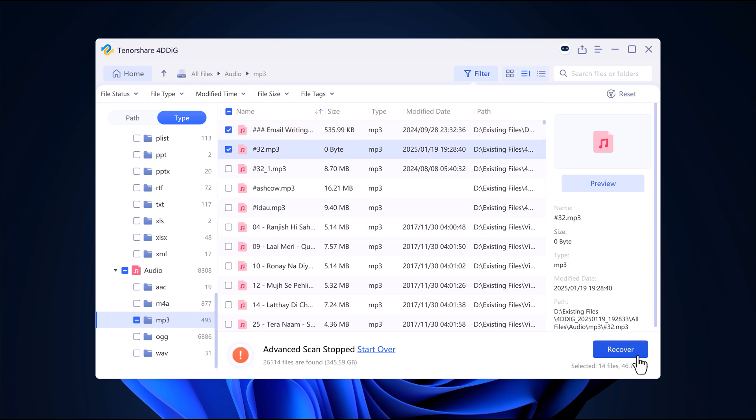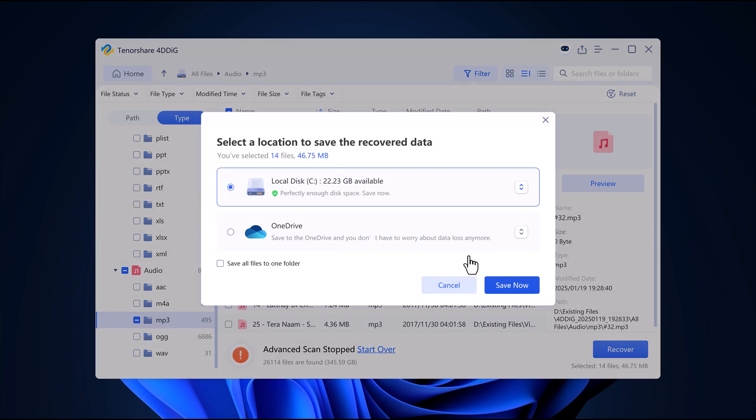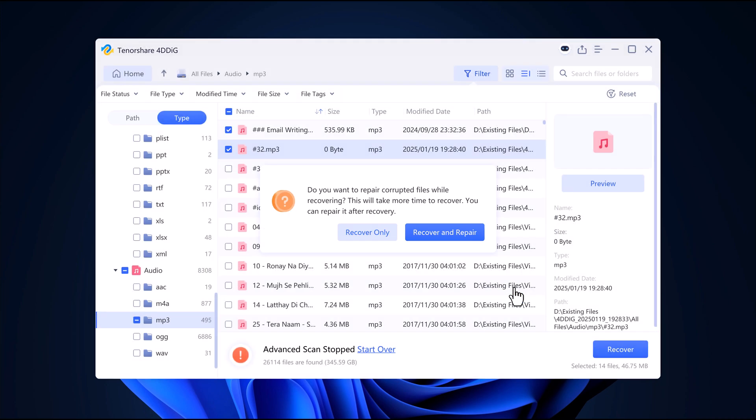Once you find what you're looking for, select the files and click Recover. Next, choose a location on your computer to save the recovered files. It's best to avoid saving them back to the same location to prevent overwriting and maximize your chances of recovery.